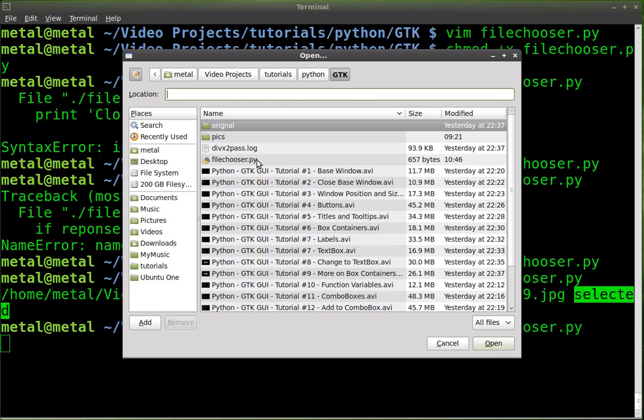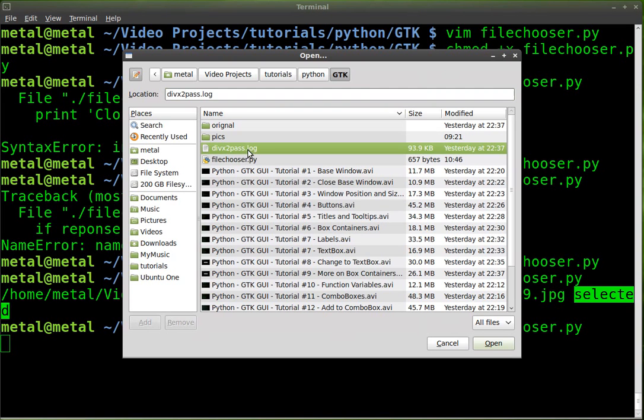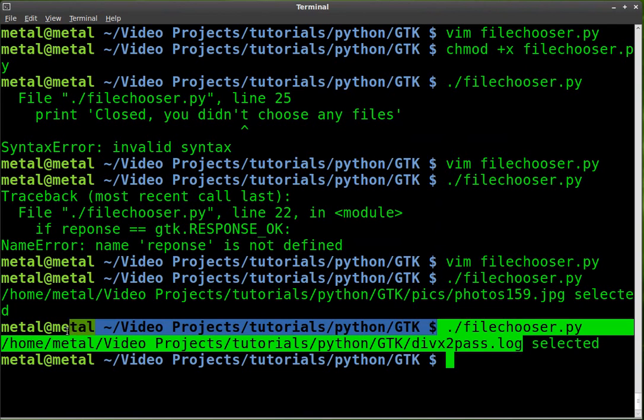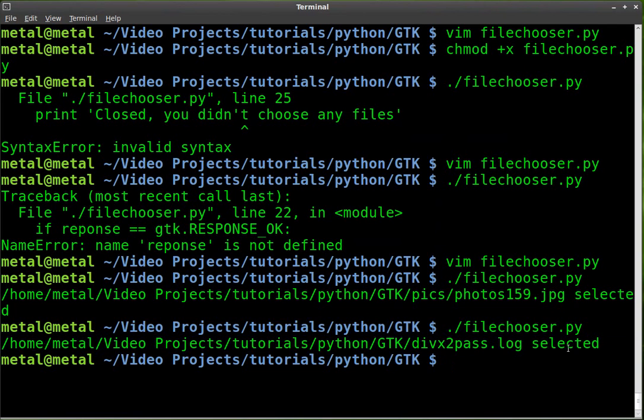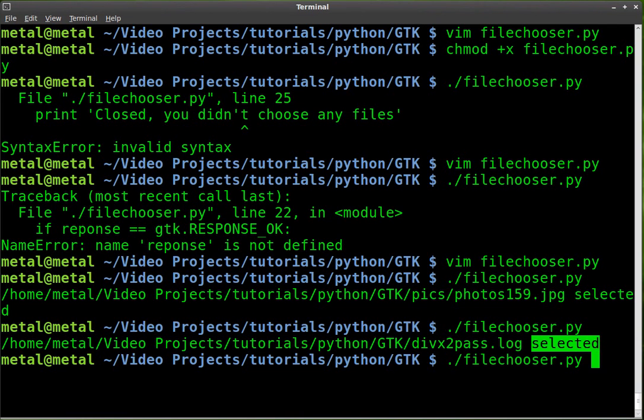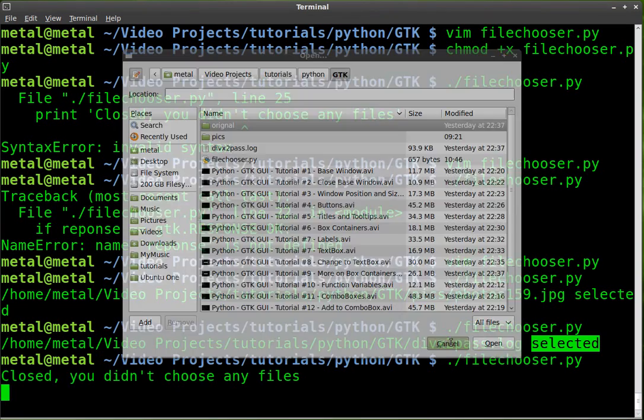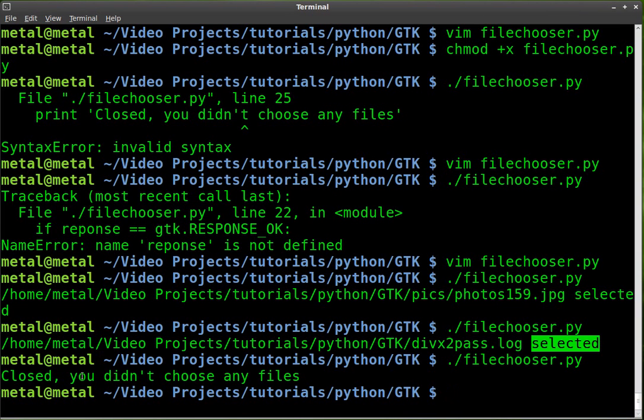If we run it again, I can choose a different file type. I can choose this log file and it prints the full name of that log file and it says selected because that's what we told it to say. And if we run it again and hit cancel, closed, you didn't choose any files. And that's it.